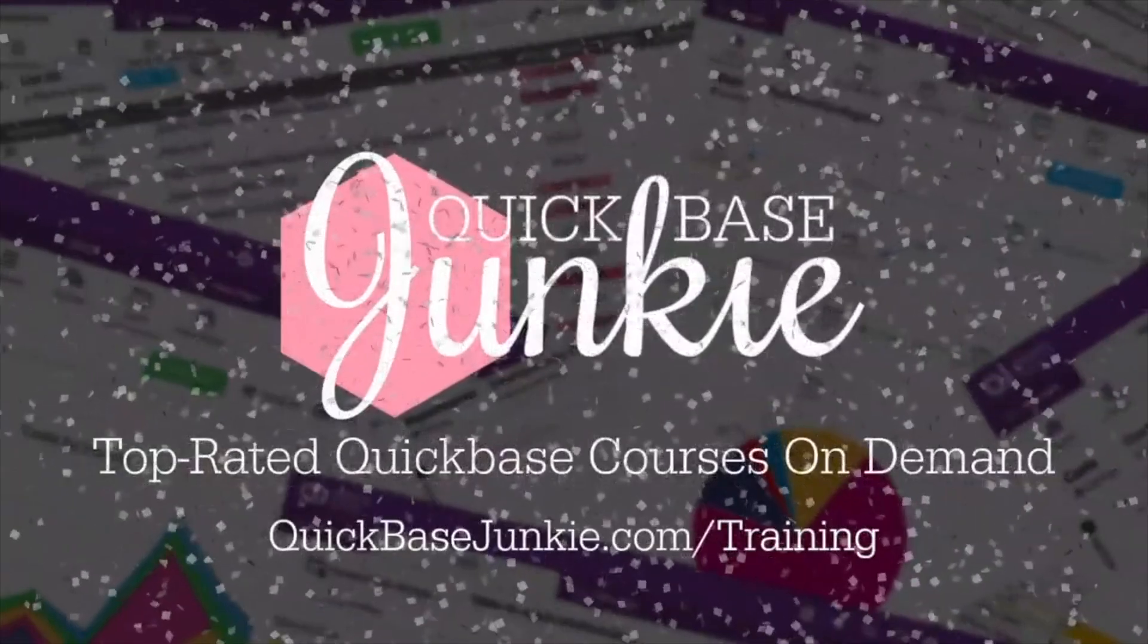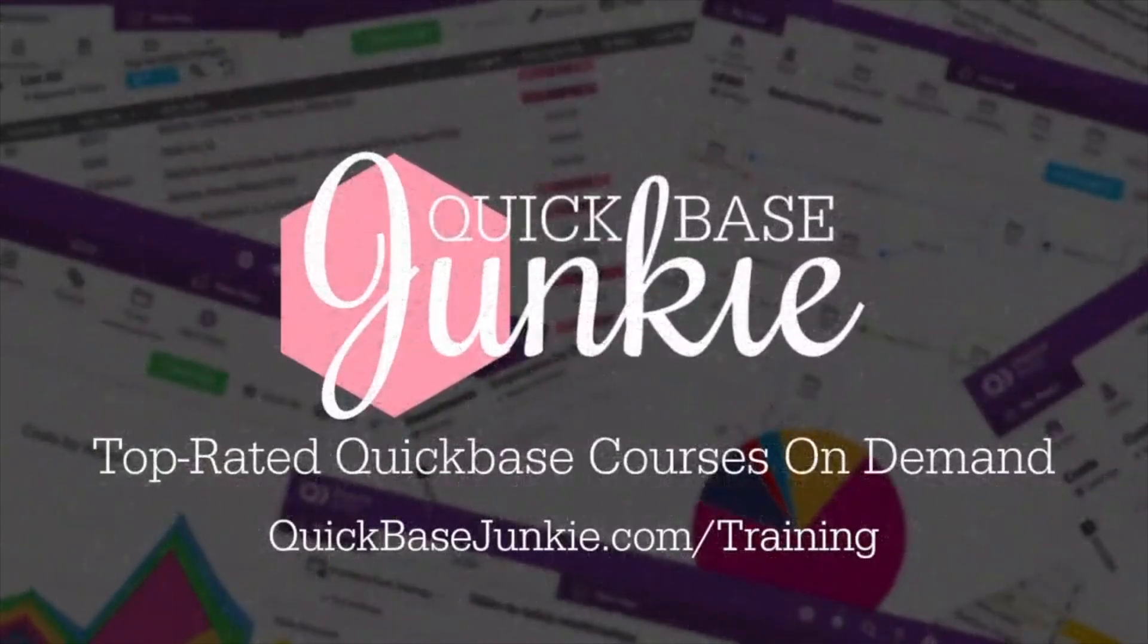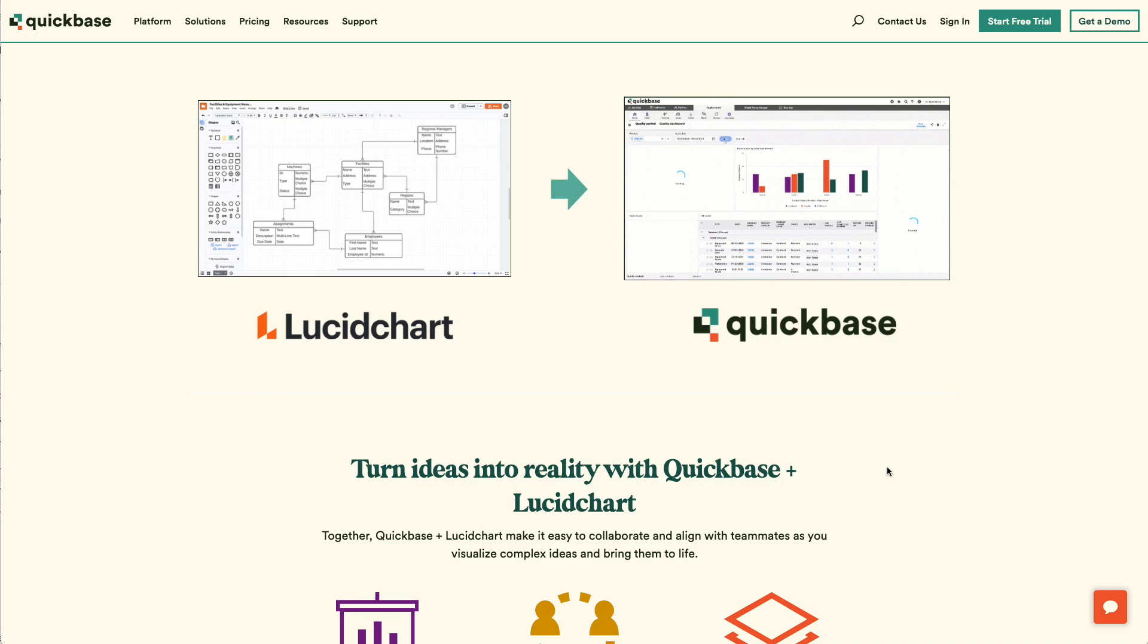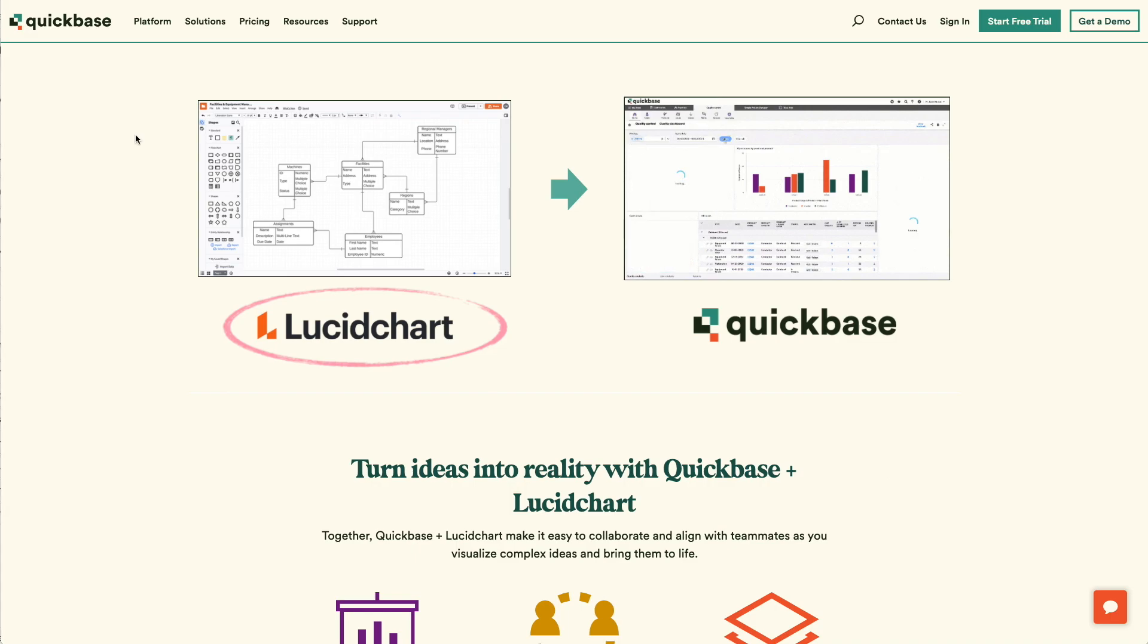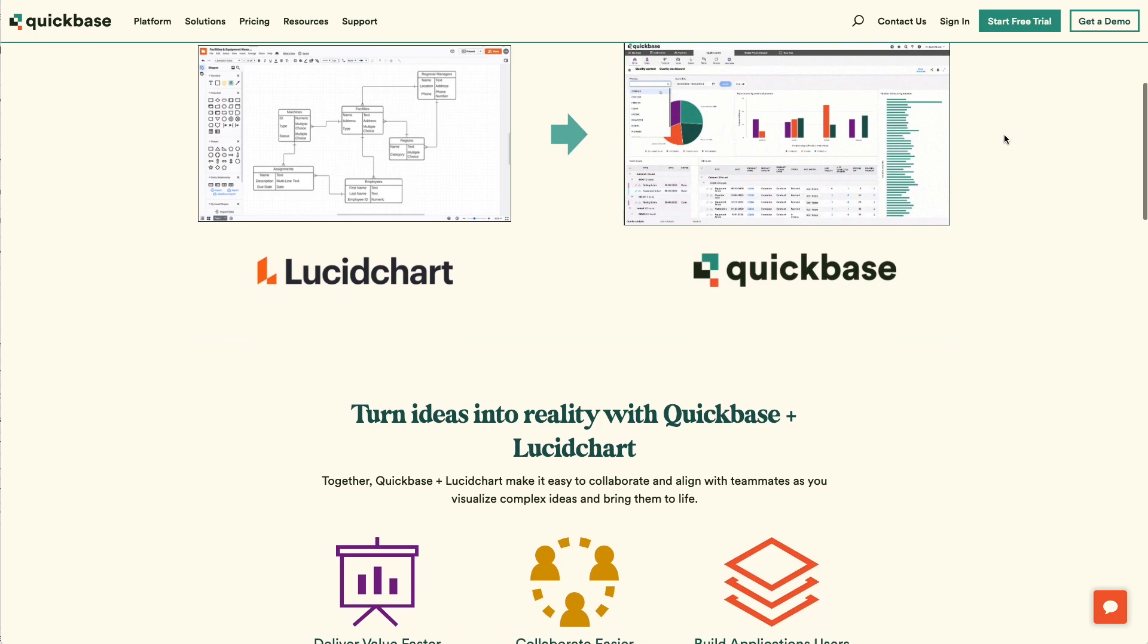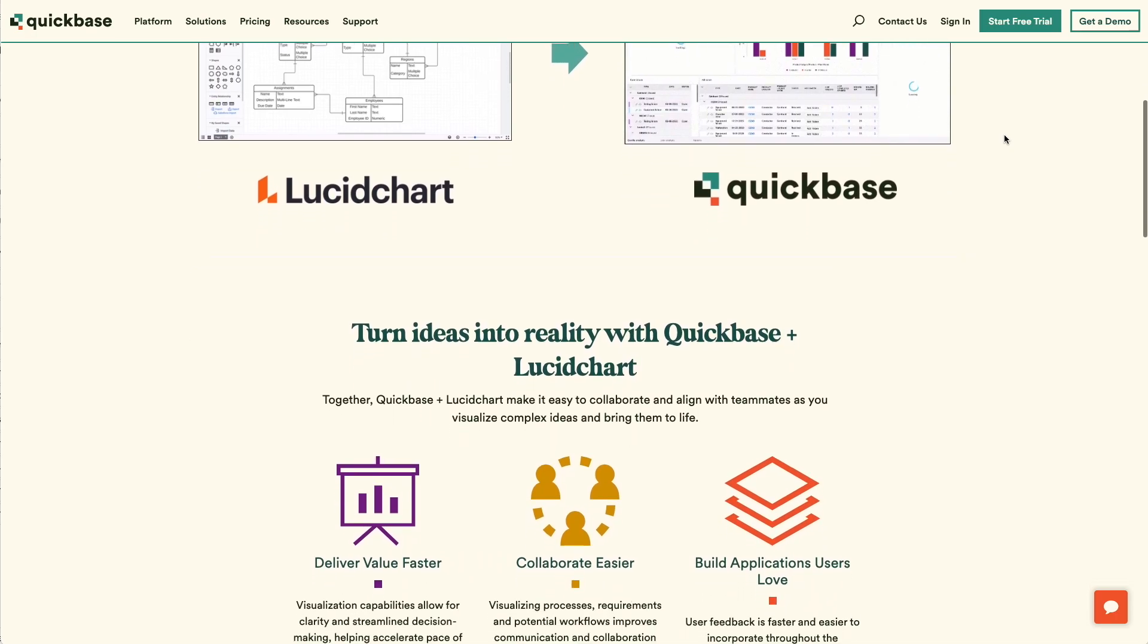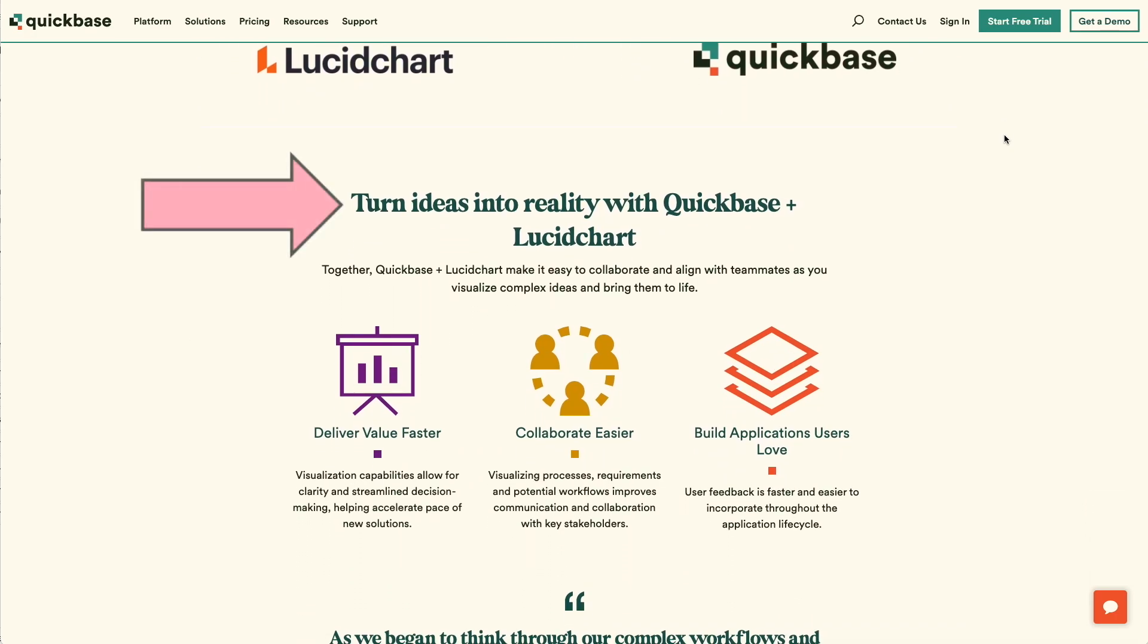Welcome to Quickbase Junkie. I help Quickbase builders learn fast to deliver more. At Empower 2021, Quickbase announced a partnership between themselves and Lucidchart, a diagramming tool that many companies use for flowcharts and other types of diagrams. What wasn't quite clear in that announcement was exactly how does Lucidchart work with Quickbase, turning these ideas into reality as Quickbase states here on their website. Well, that my friends is what I'm going to show you now.